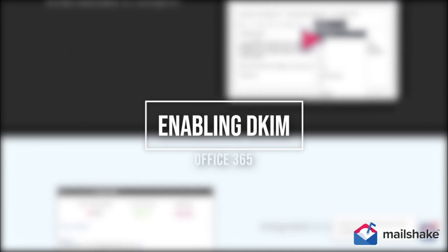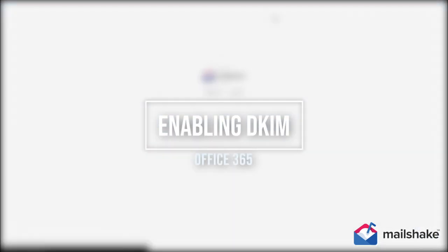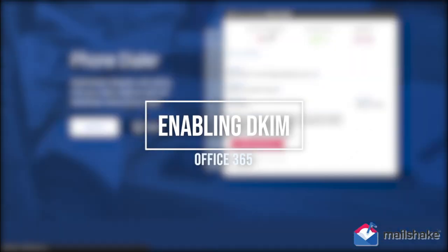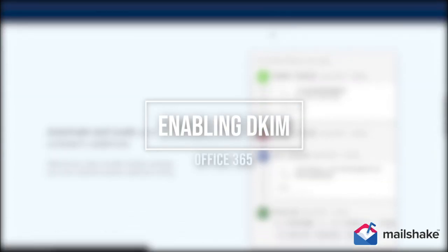We will enable DKIM in our admin Office account. So let's head on over to our admin account.